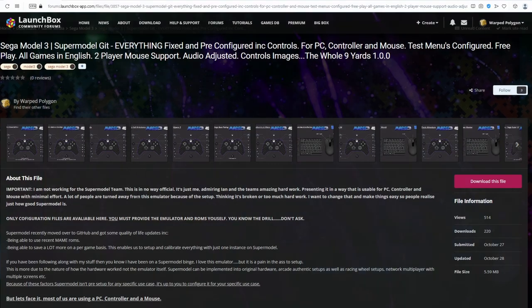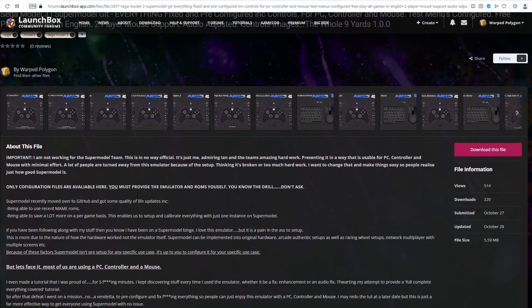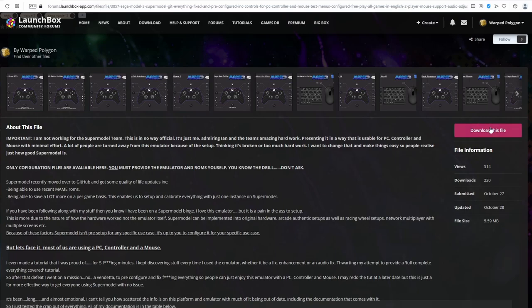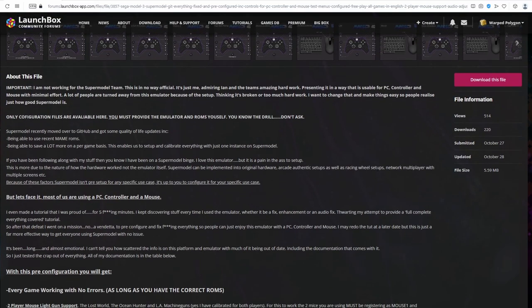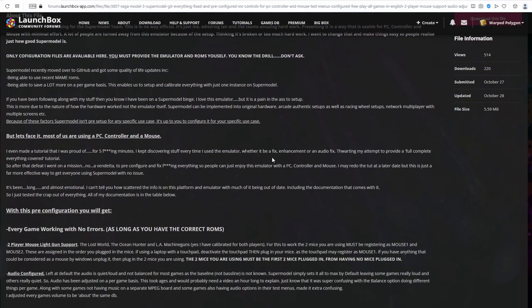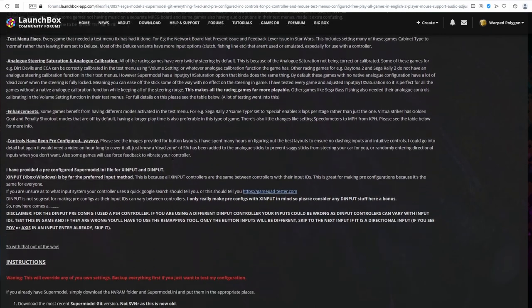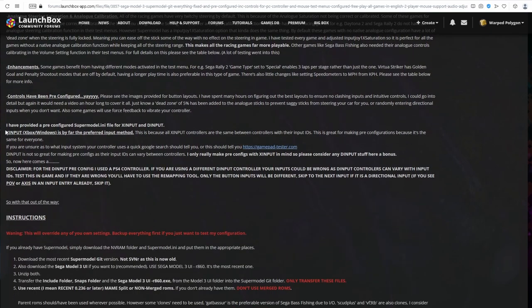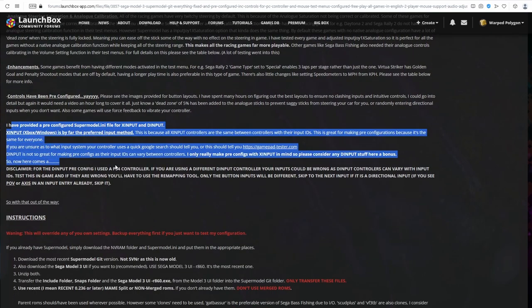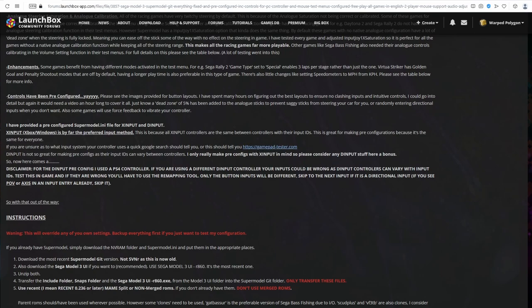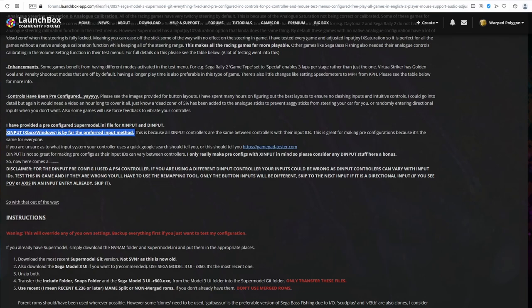Let's jump back to the LaunchBox forum page. And now we want to download the INI file for our specific input type. Now, if you don't know what input type your controller is, you can just give it a quick Google search and it should tell you. And if that doesn't bring up any results, then you can use this link here to find out what your input type is. If you have the choice between controllers, I strongly recommend that you use an X input controller.